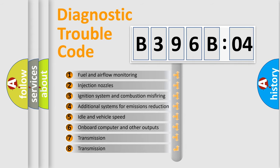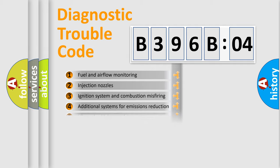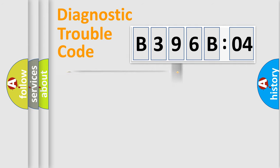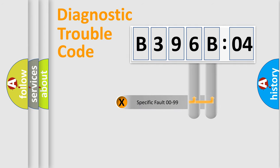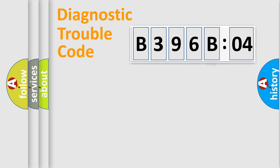The third character specifies a subset of errors. The distribution shown is valid only for the standardized DTC code. Only the last two characters define the specific fault of the group.